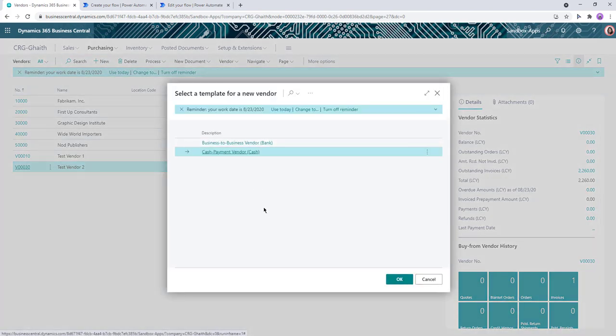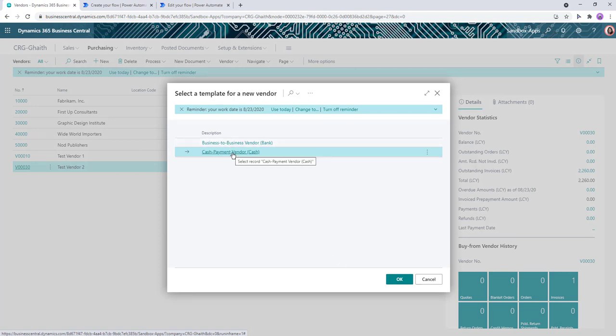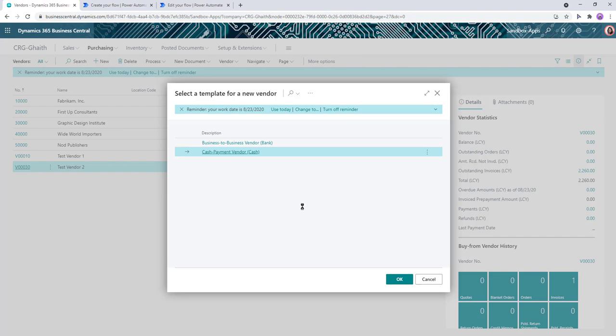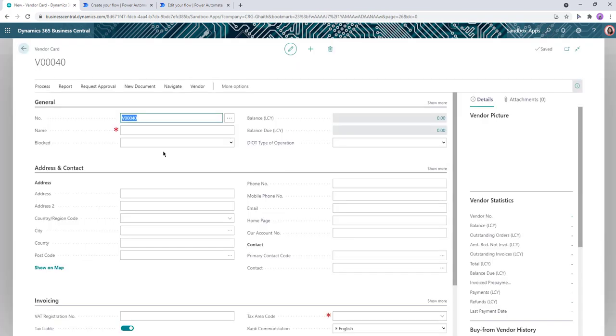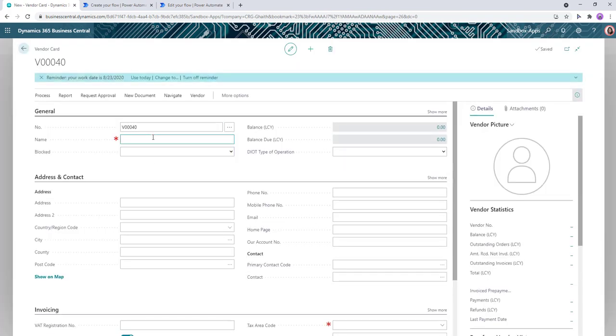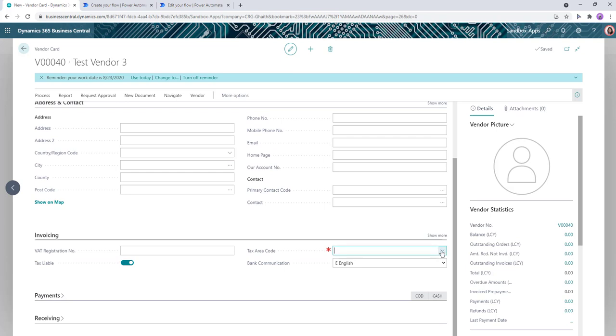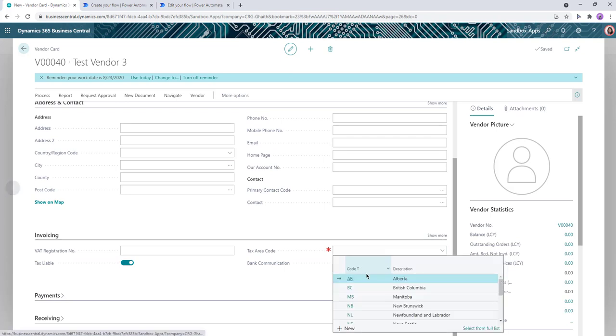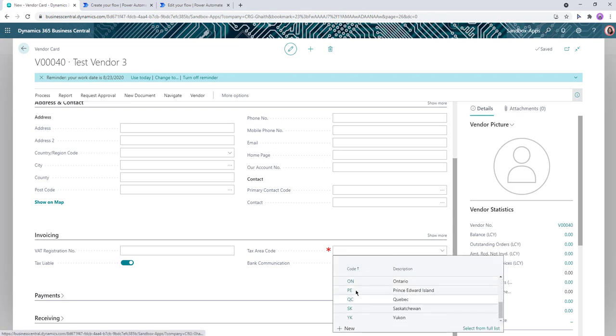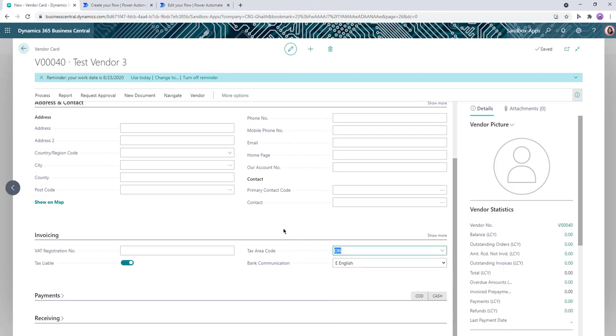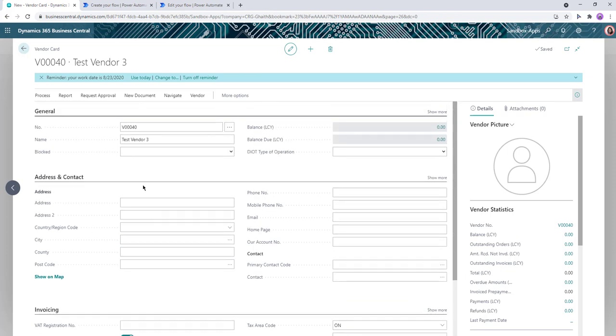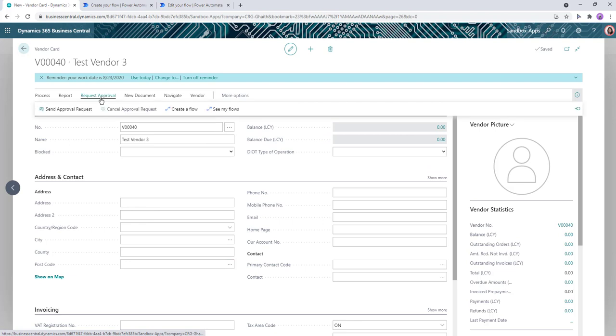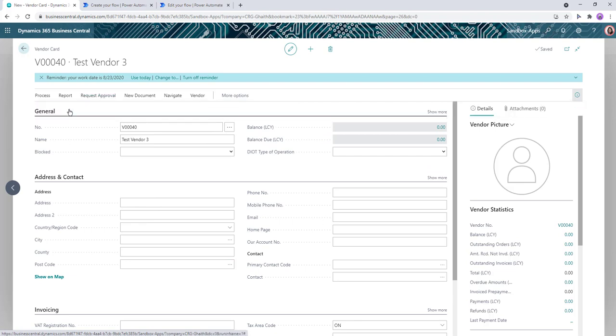So we'll create a vendor. We'll just select cash payment vendor and give it a name, fill out all the required columns. And once that is done, we'll click on request approval and send approval request. Now I've set the assigned to to myself, so I'll receive emails pretty soon to approve them.